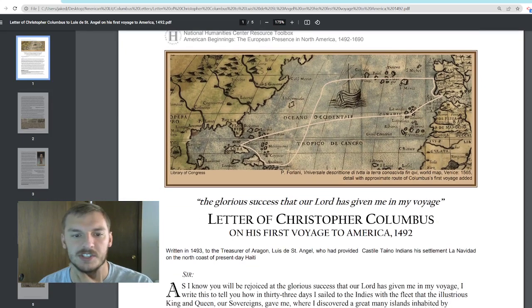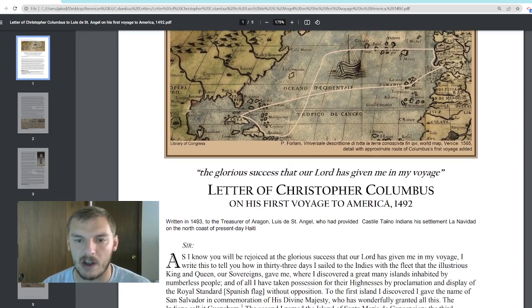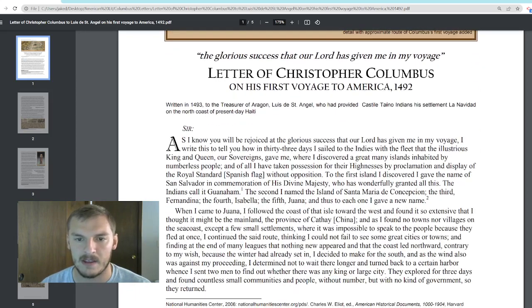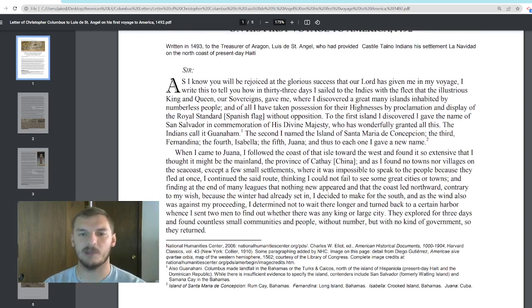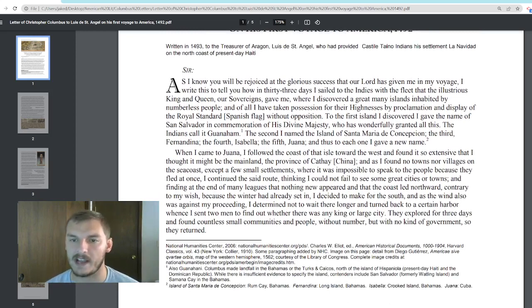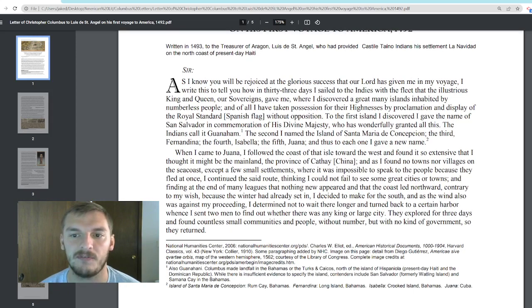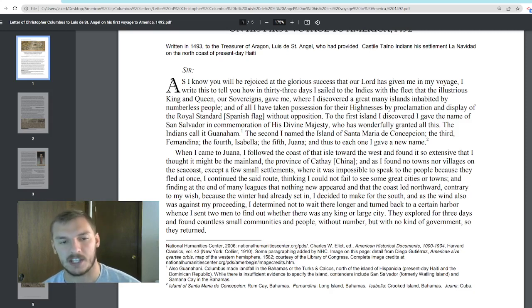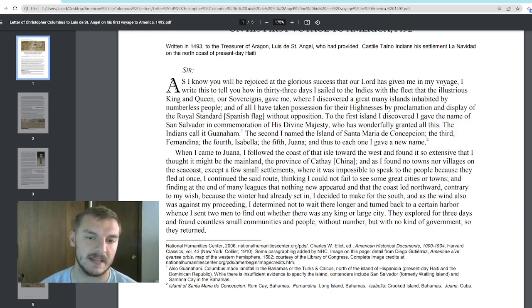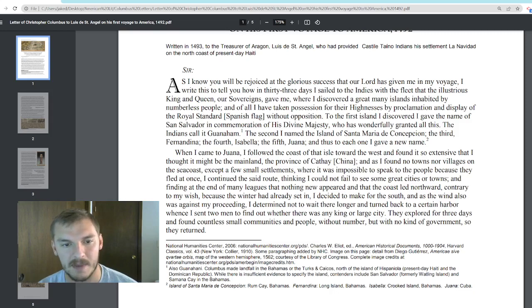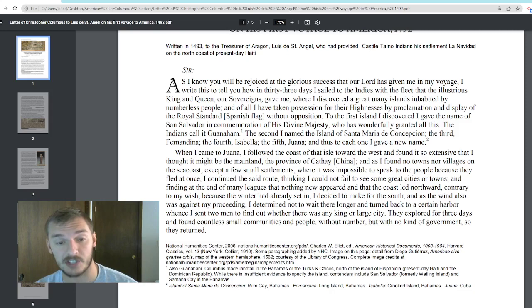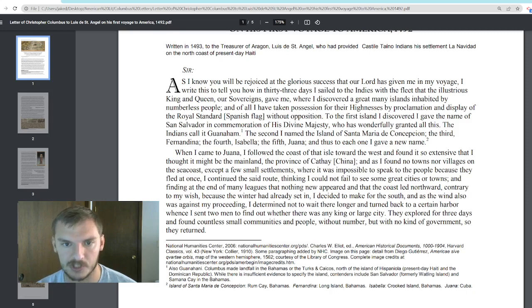This is Columbus's letter that he wrote in 1493 to the treasurer of Aragon, Luis de Saint Angel. It begins: 'Sir, as I know you will be rejoiced at the glorious success that our Lord has given me in my voyage, I write to tell you how in 33 days I sailed to the Indies with the fleet that the illustrious king and queen, our sovereign gave me.' Sovereign means supreme ruler — a word that will come up quite a bit in early American literature, especially in Sinners in the Hands of an Angry God by Jonathan Edwards.